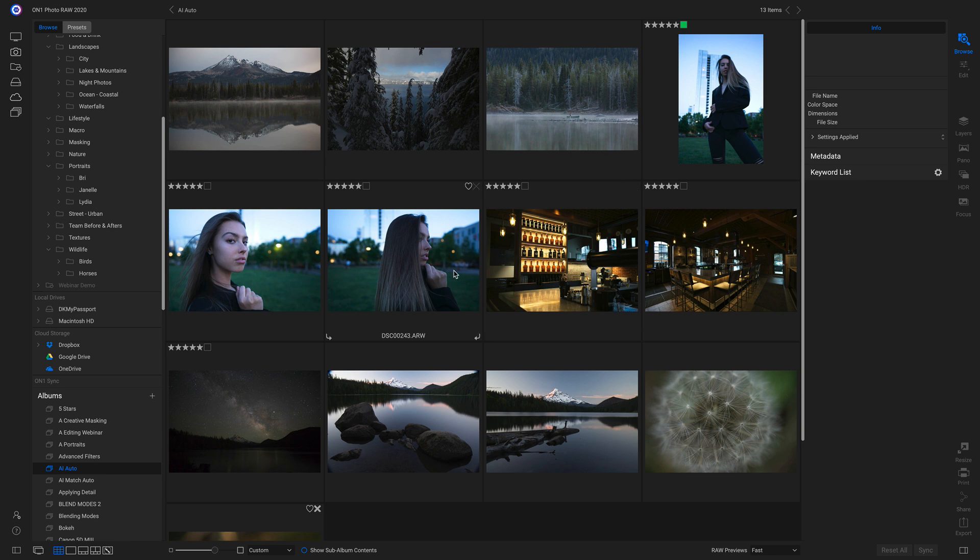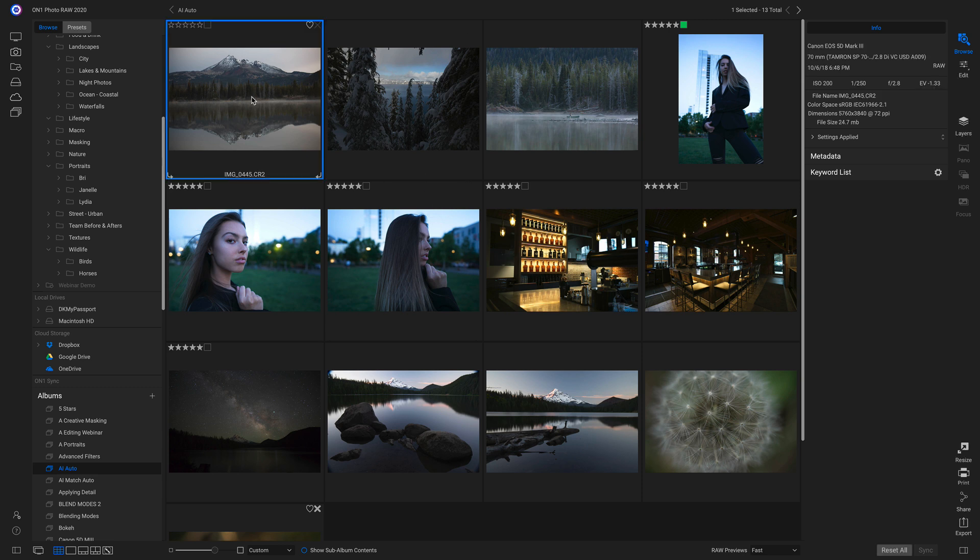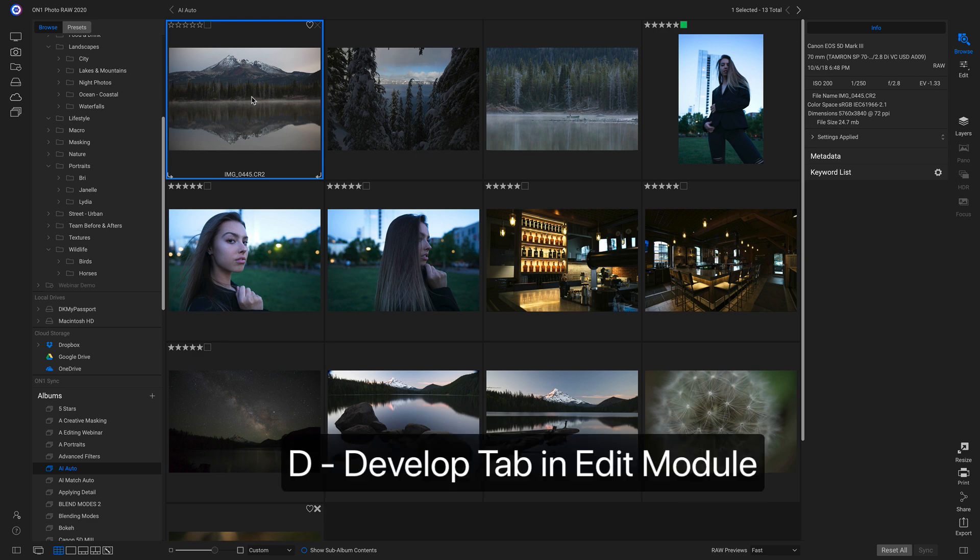I'm starting in the Browse module inside Photo Raw 2020, and I'm going to select this photo here. To head inside of the Edit module really quickly, I'm just going to hit D on my keyboard.